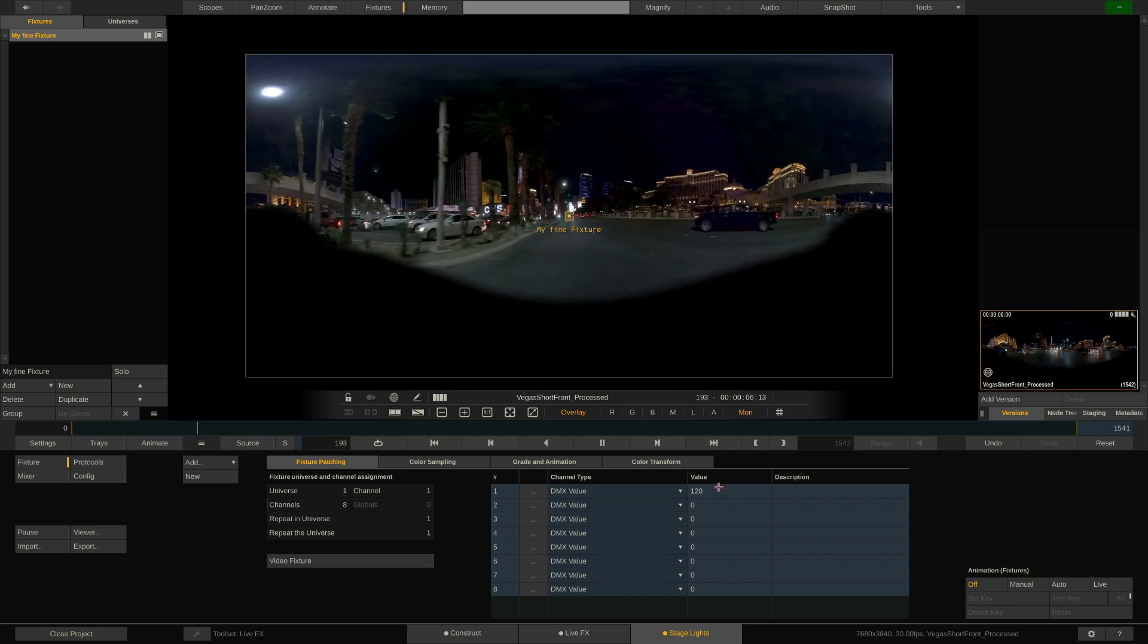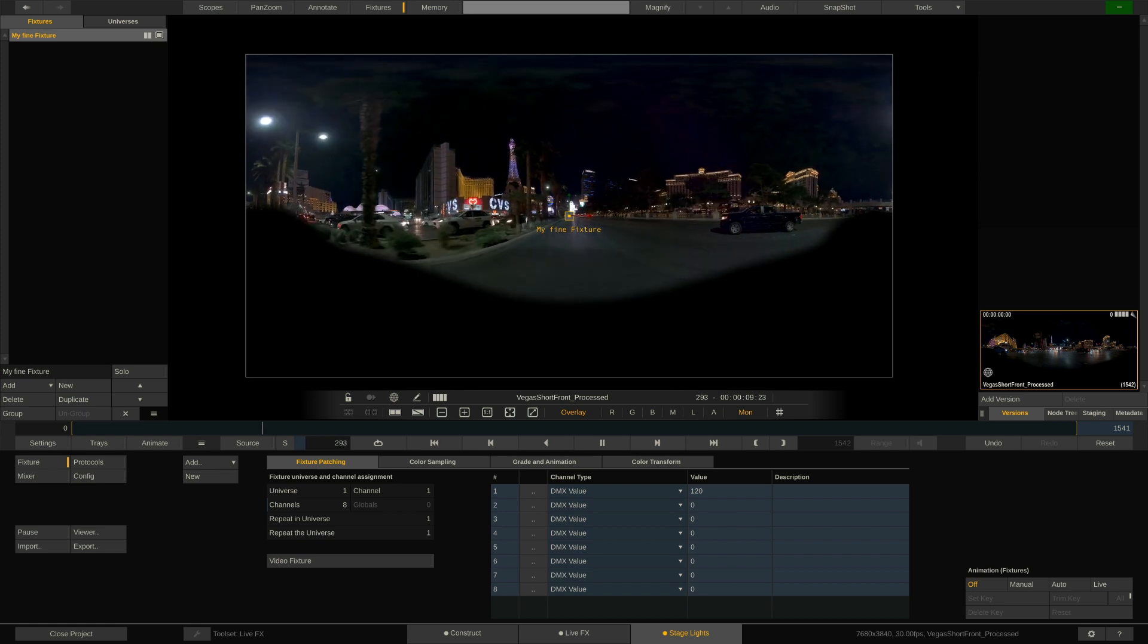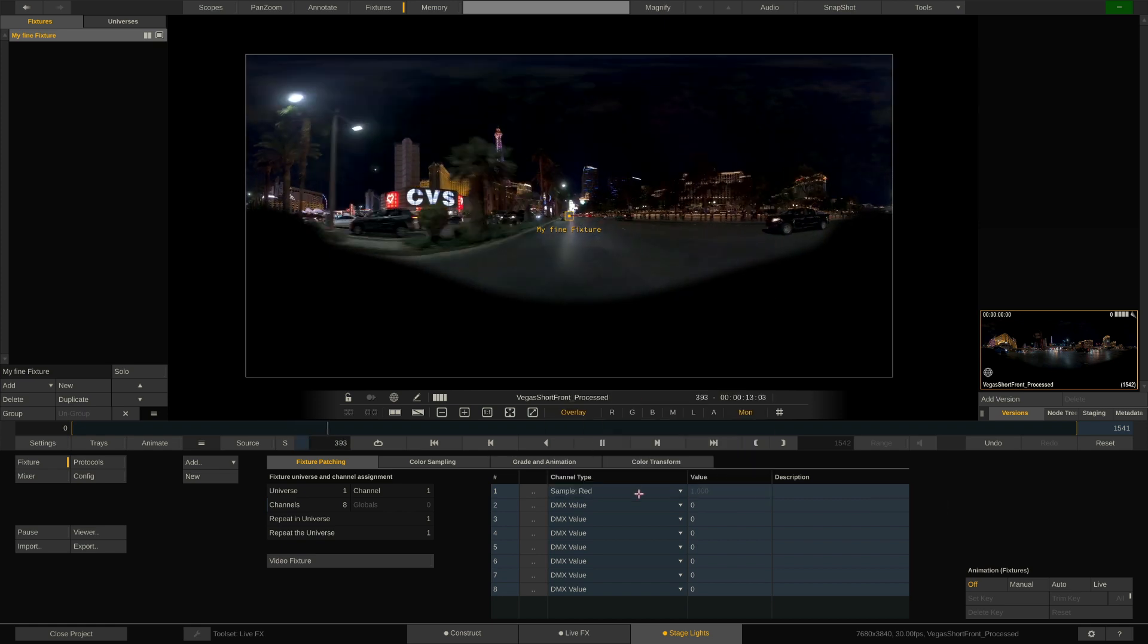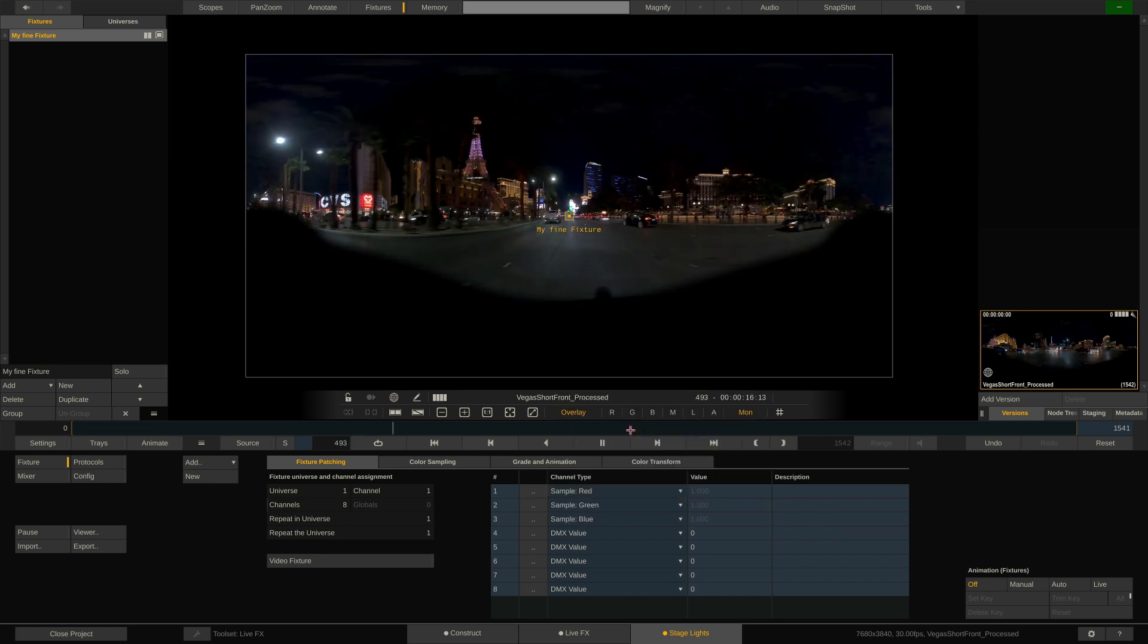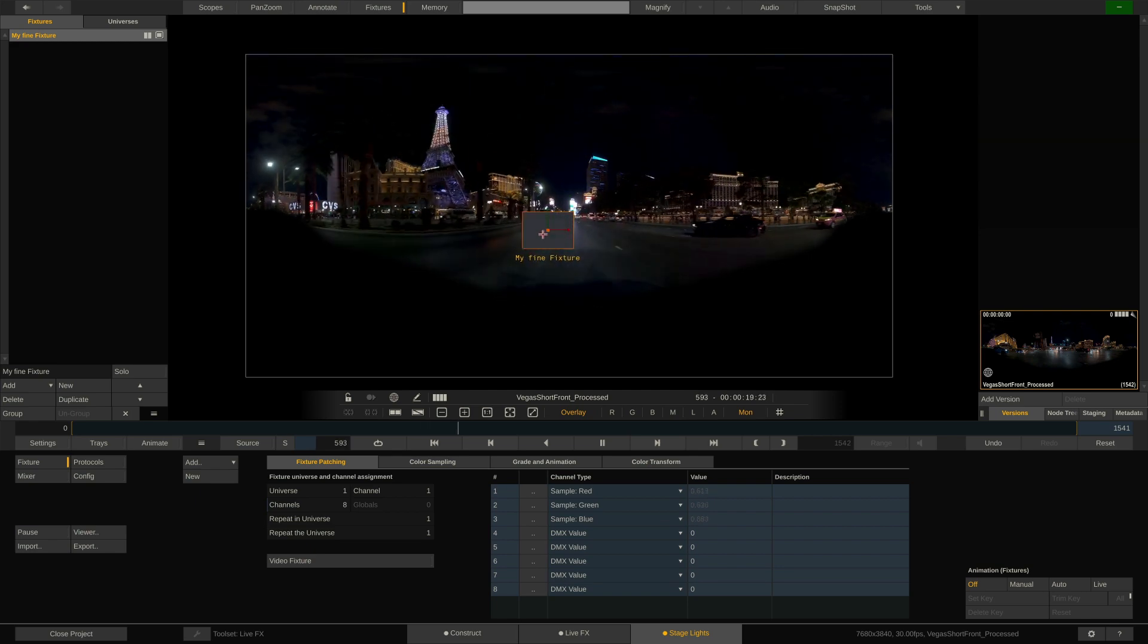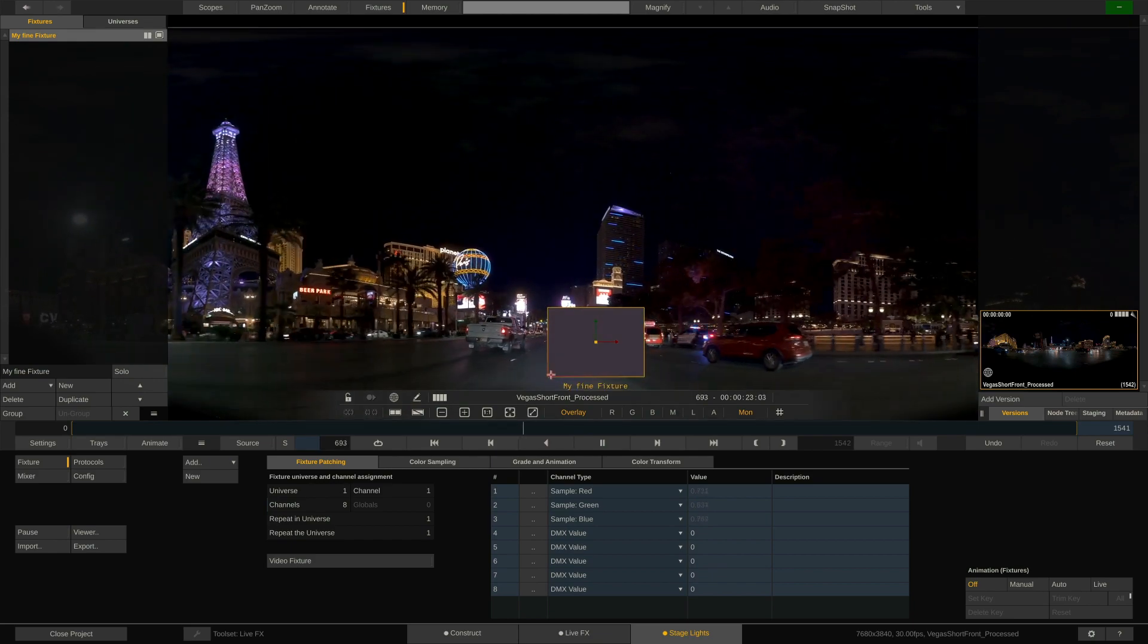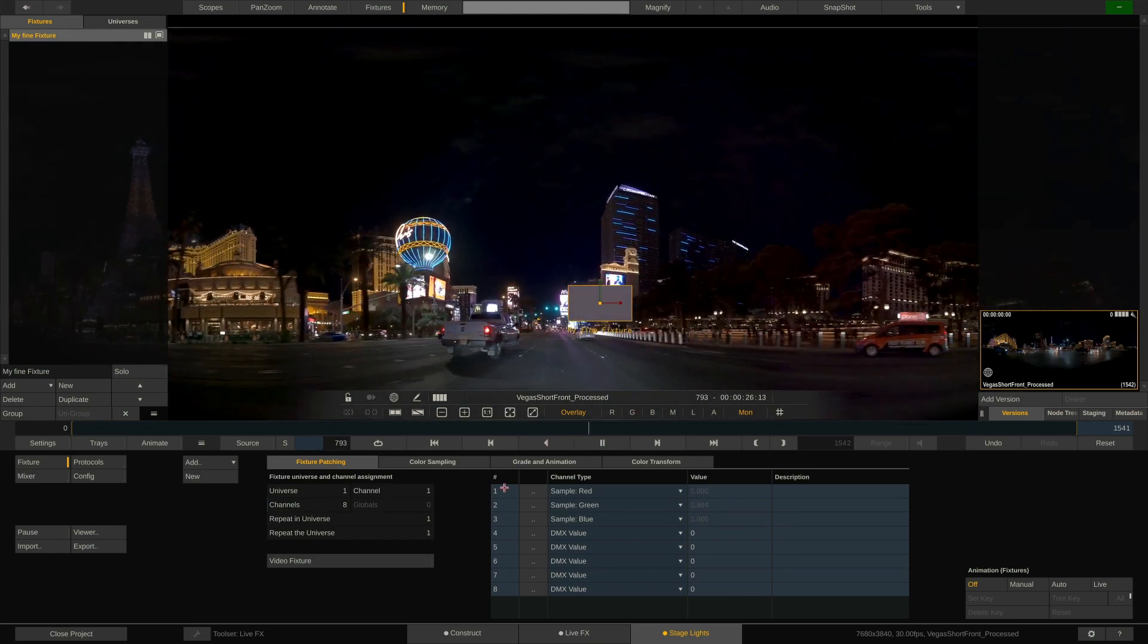However, if we were to use this fixture to sample RGB data on the underlying image, I can simply set the corresponding channels to sample red, green and blue, like this. Obviously what I'm doing here has to correspond to the profile the physical fixture is set up to use and as such on which channels it expects the incoming RGB data. Let's assume for now that it's channels 1 to 3.